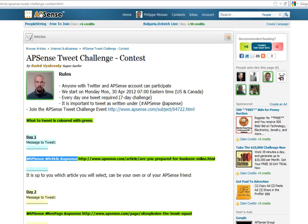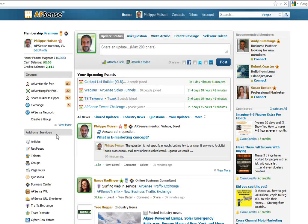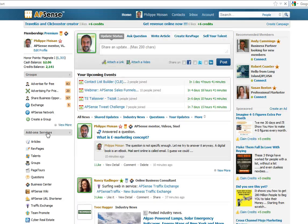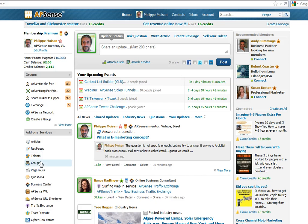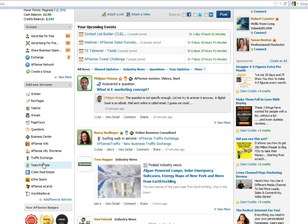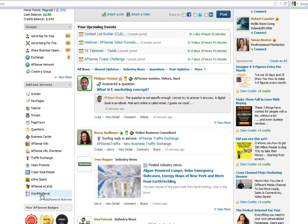Okay, so you scroll up, we go on the APSense homepage, your APSense homepage, and you'll notice on the left sidebar under add-on services you can find articles, ref pages, groups, and I scroll down a little, word referral. They are all there, the add-on services.